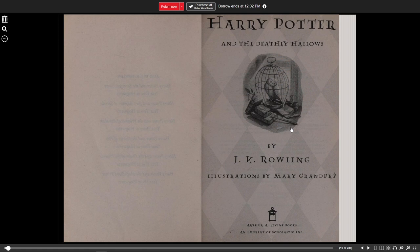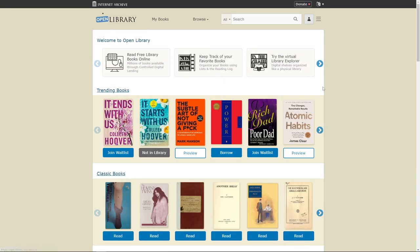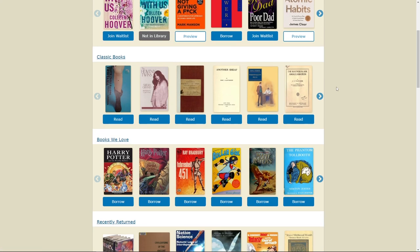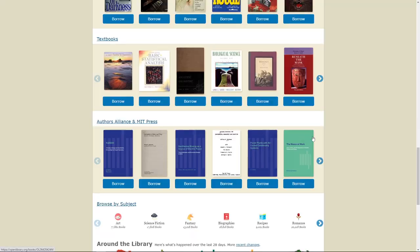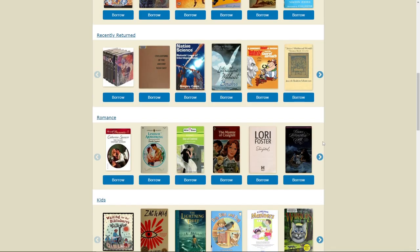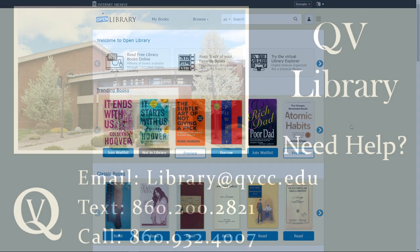Let's say that we want to return the book — all we click on is Return Now, and the book has gone back to the library. From there, we can browse around and see whatever book we're interested in. This essentially works like a regular library, but it's all done openly online. Feel free to explore Open Library or Project Gutenberg to see if the book you're interested in is available online and for free.